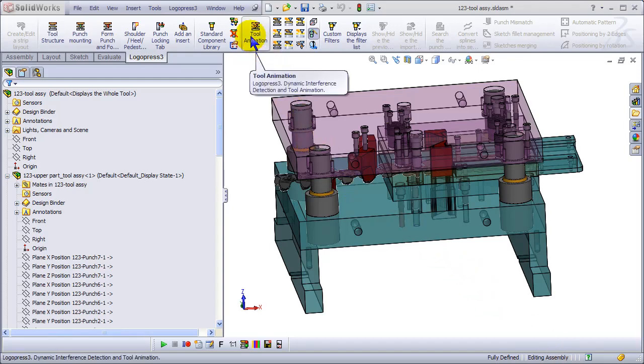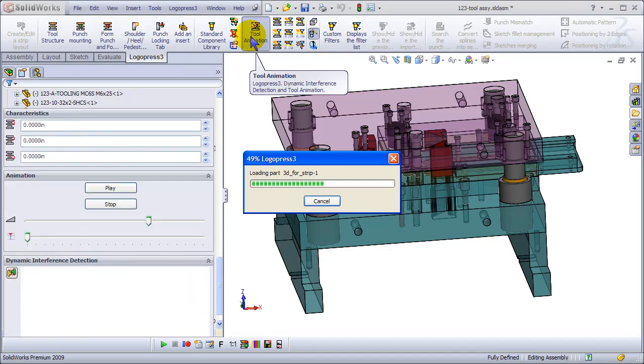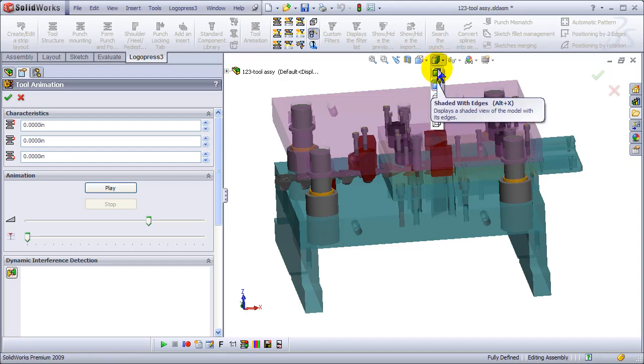Okay, let's do tool animation. We've got dynamic interference detection and intelligent animation.